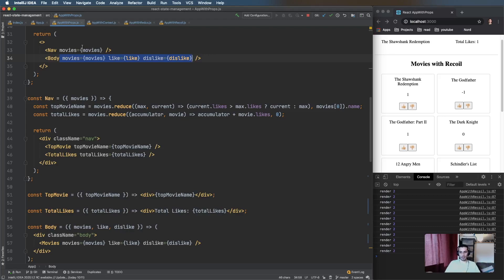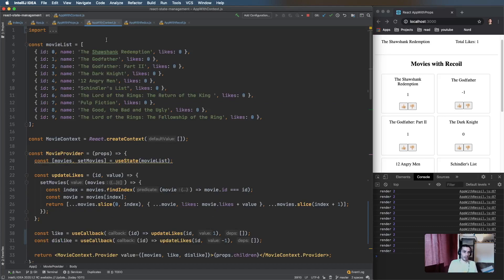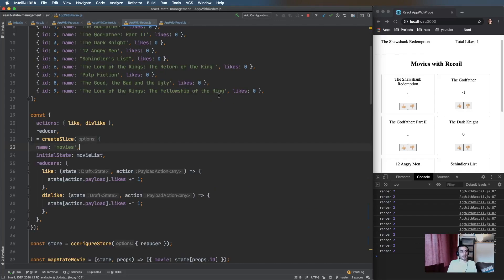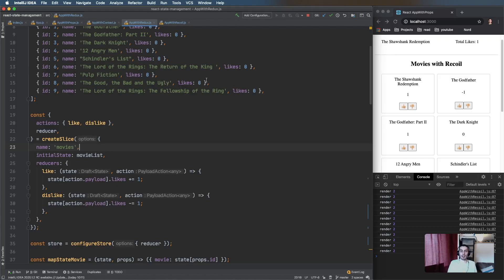If your component tree starts to get bigger and there's state that needs to be shared across lots of different components, then have a look at Context. If the state starts to get more complicated — you're updating and changing it quite a lot — it might be worth looking at a third-party library. Redux is the one I'm familiar with and it's been quite good. Let me know what you think, hopefully this is useful, have a good day!